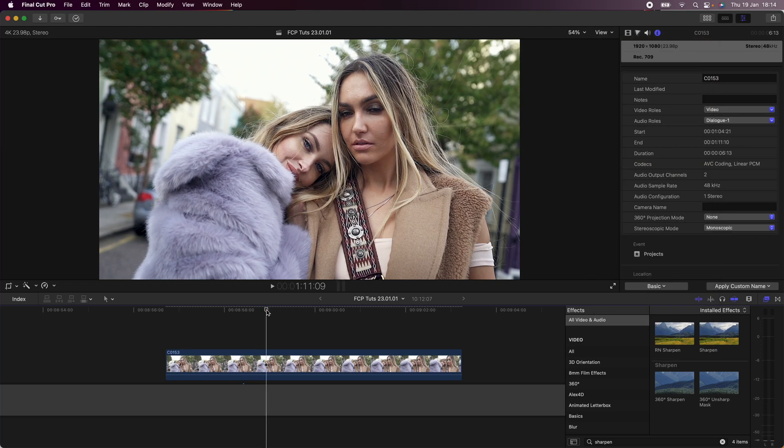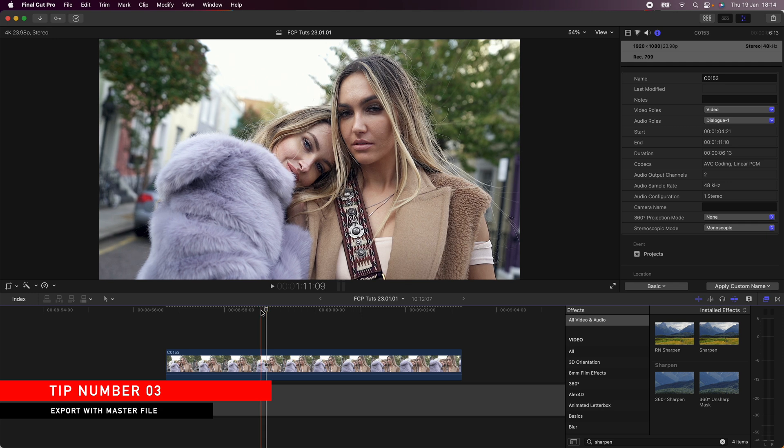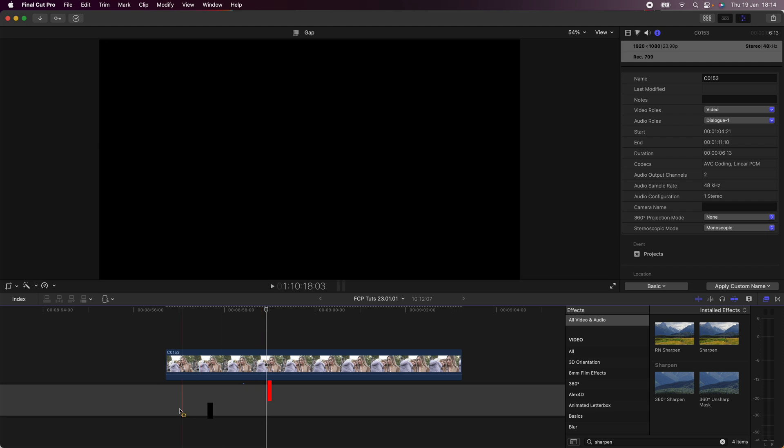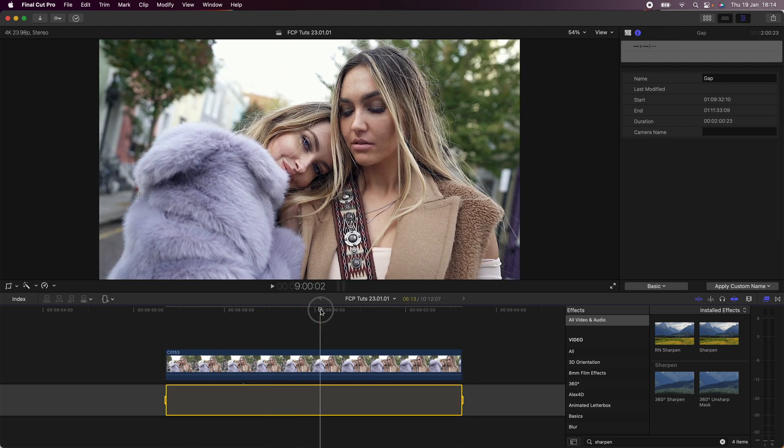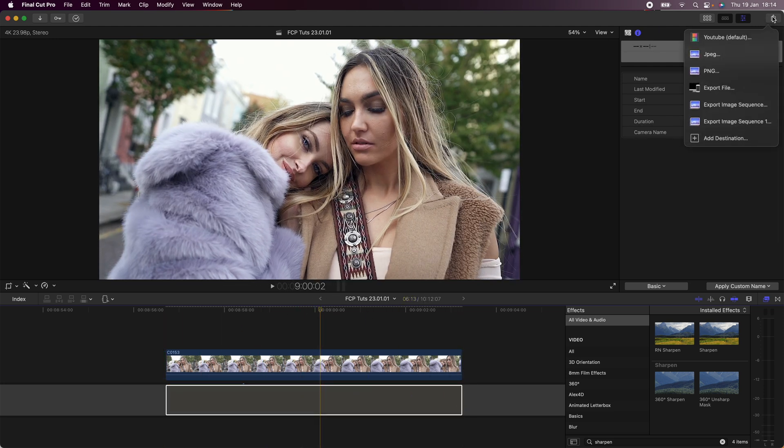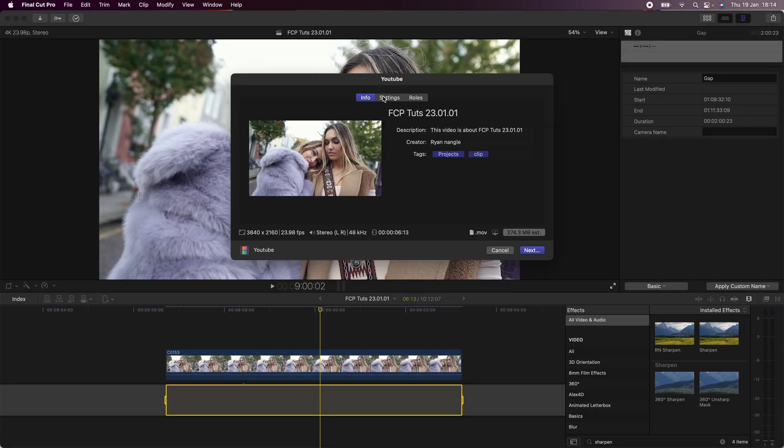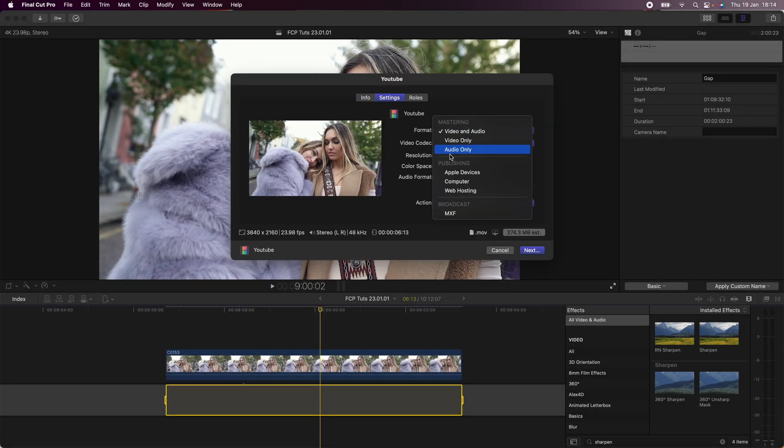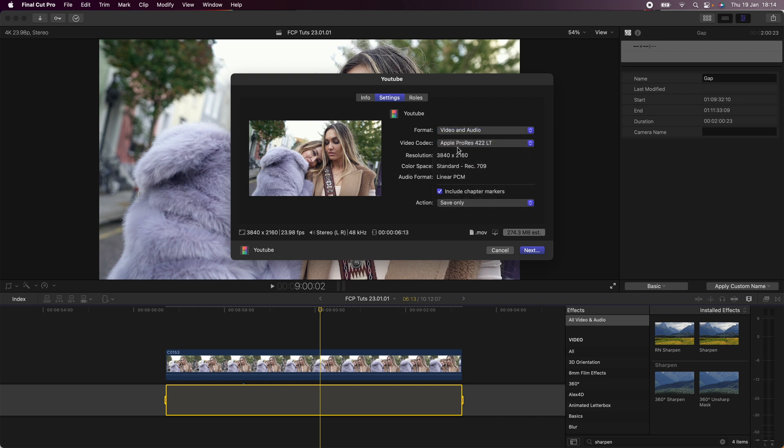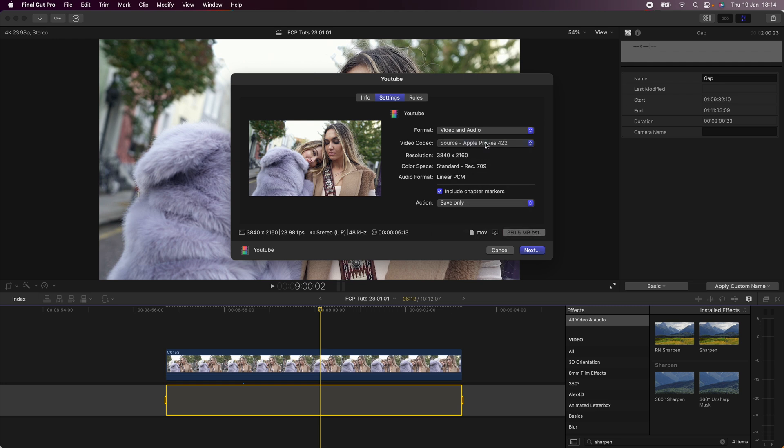The next tip is to export the master file instead of compressing the video file. When it comes to exporting the video clip, we just select this portion of the timeline and go to the export button. I'll just click on the default and then if we go to the settings, go to format and instead of using the publishing, we go to mastering video and audio and then choose Apple ProRes 422.